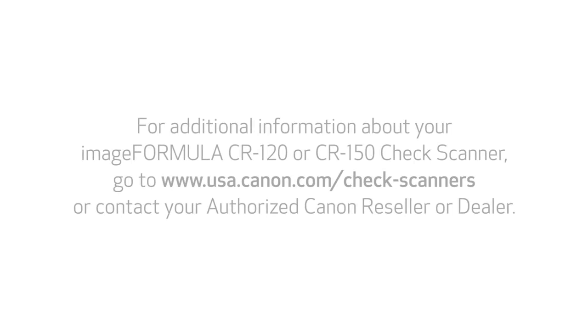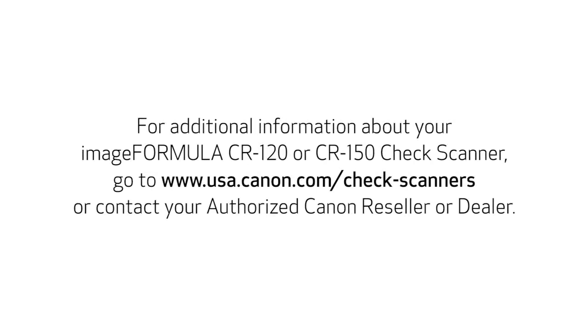For additional information about your image formula CR120-CR150 check scanner, go to www.usa.canon.com/check-scanners or contact your authorized Canon reseller or dealer.